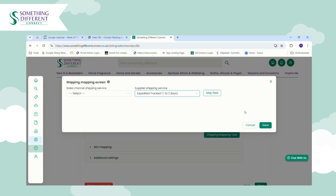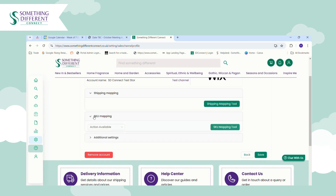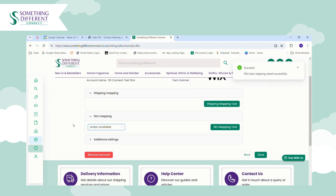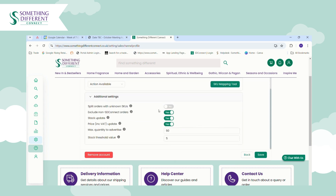The next successful order that imports from your store into Connect will have the delivery applied successfully. Another setting you can configure is SKU Mapping — from the actions available, just click Auto Map. This ensures that when you list products from Connect into your store using our Connect SKUs, when an order comes through we know exactly which item to put in the order.